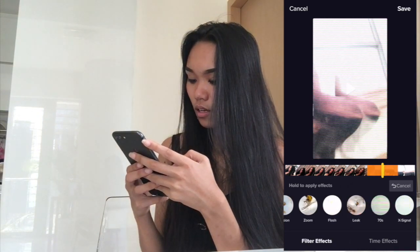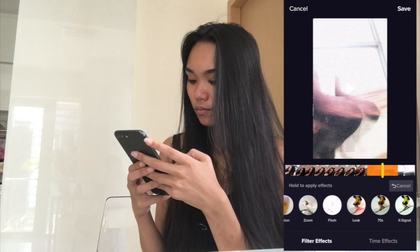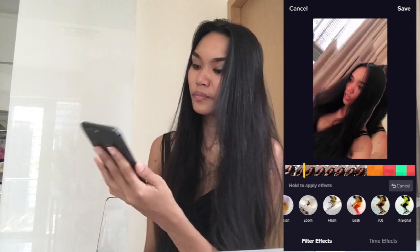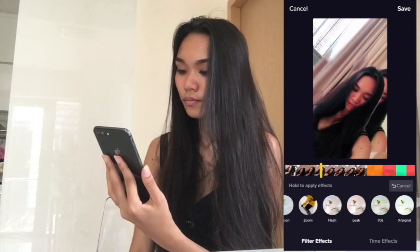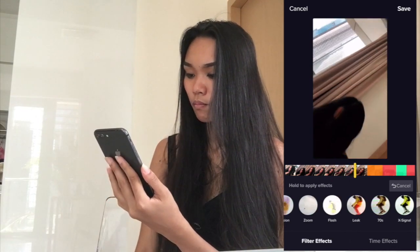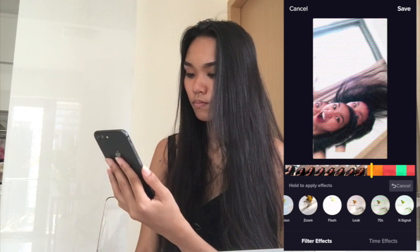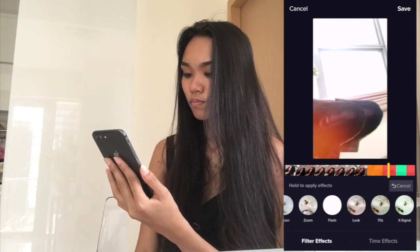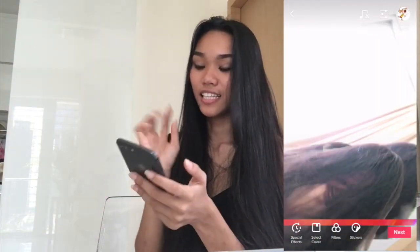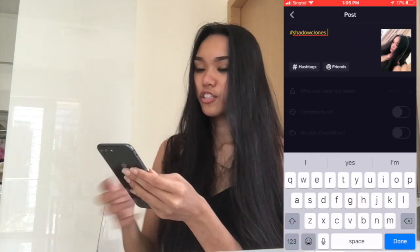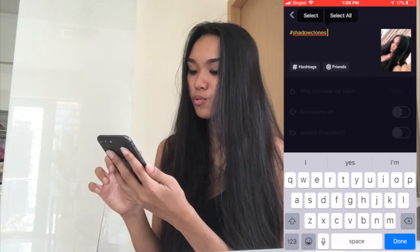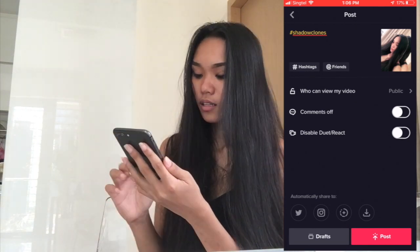Let's try it. After recording, just click save. That's it. And then click next. Just type whatever description you want, and you can also choose who can view your video. And then click post.